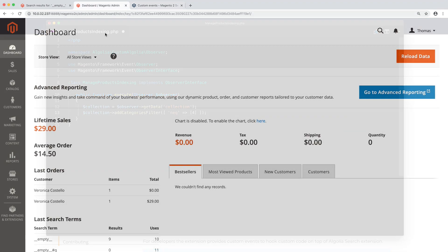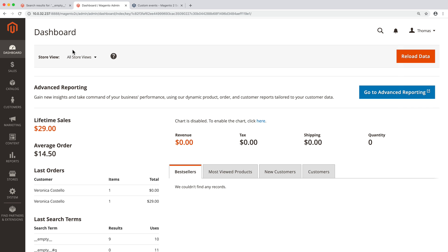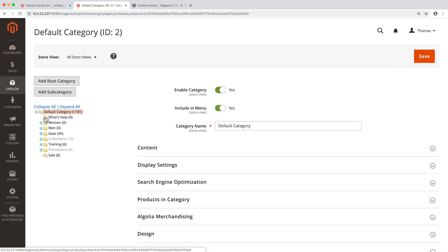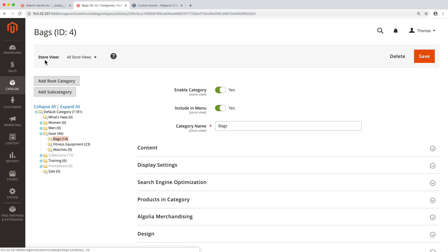To find the id, go to catalog, categories, click on a category and look at the top left corner of the page.